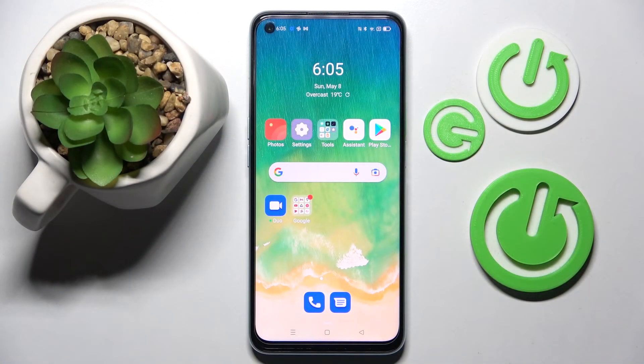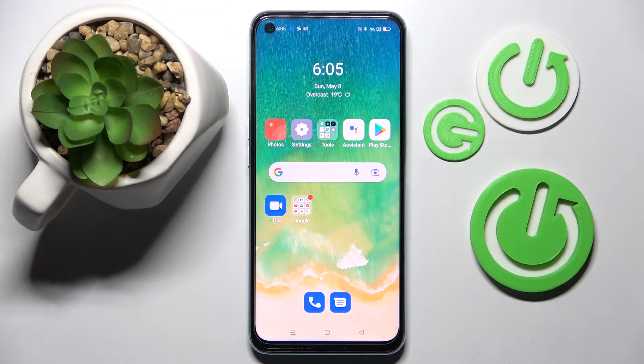Hi! In front of me is the Oppo A96, and today I would like to show you how you can operate app permissions on this smartphone.